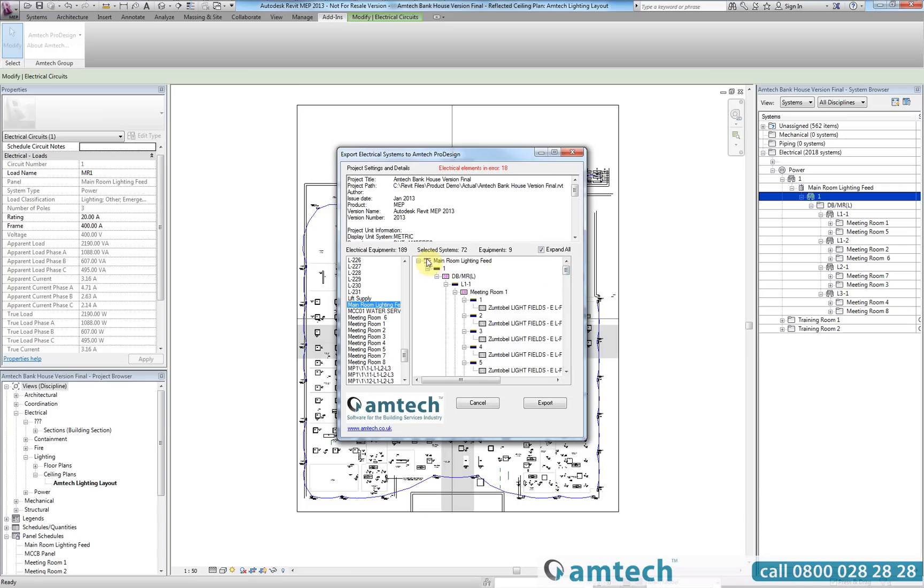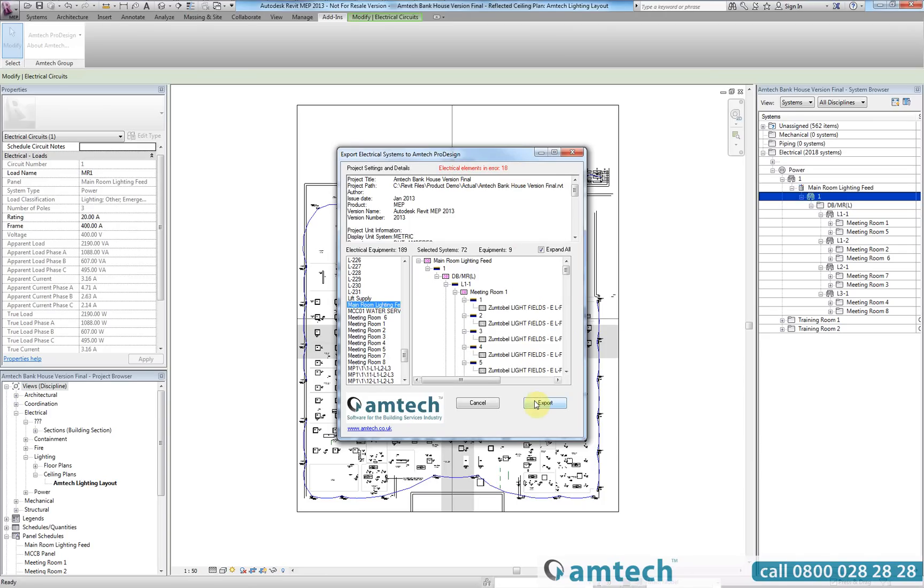The export dialog will also automatically check the connectivity of all the electrical elements within the model and notify you if there are any issues such as disconnected systems. This will assist the user to create more accurate electrical systems within the model.